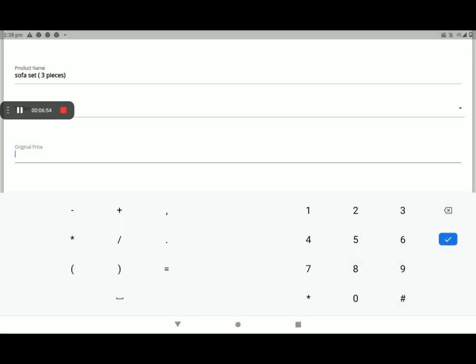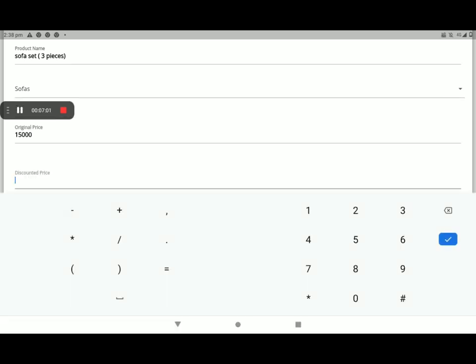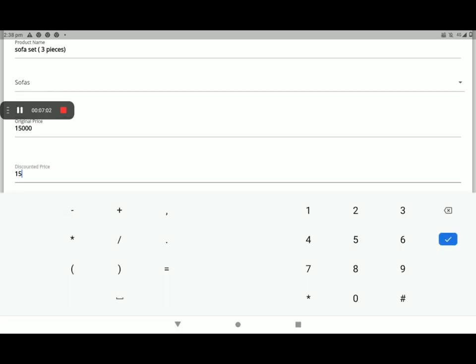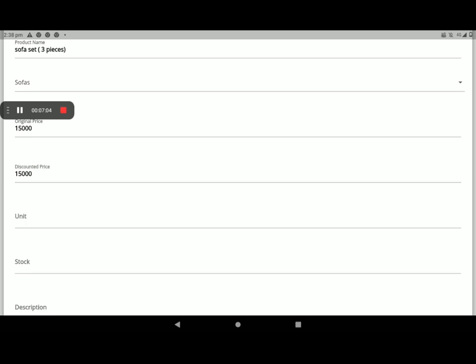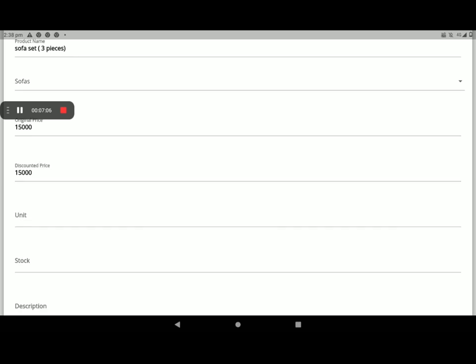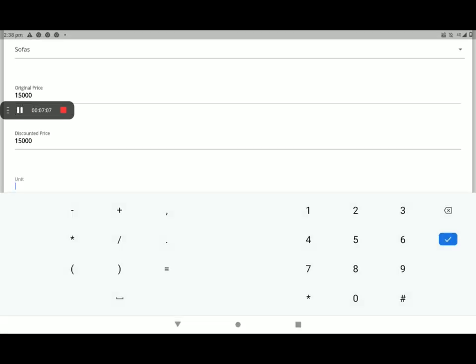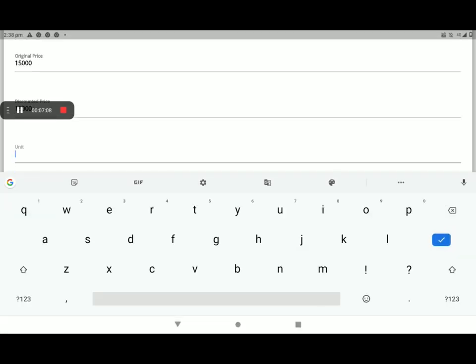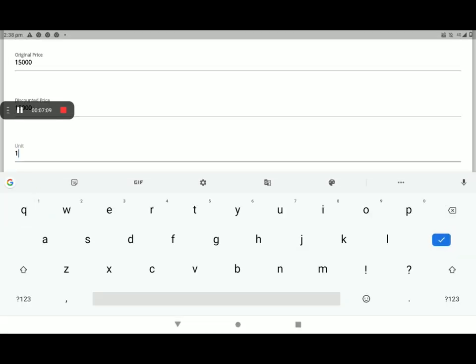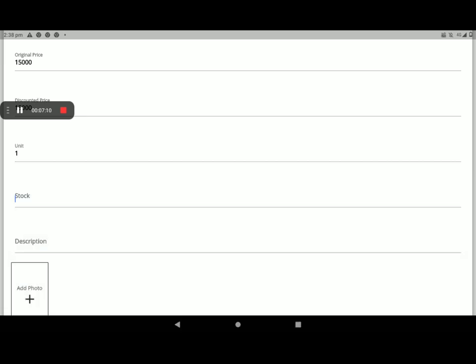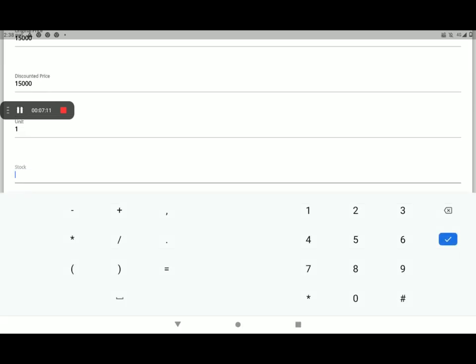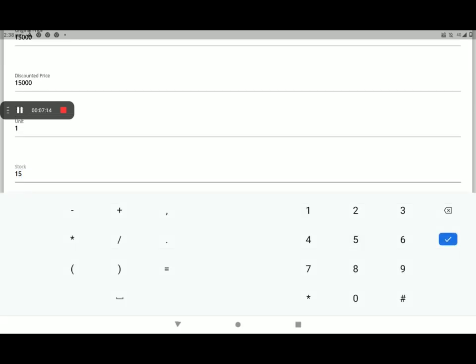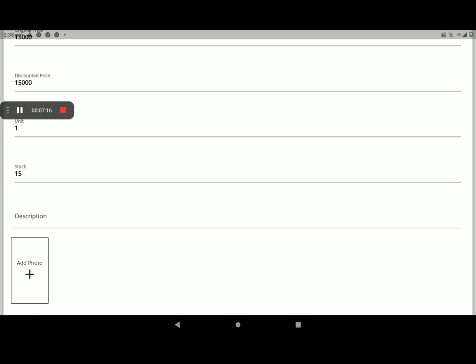Add original price, MRP. Then add discount. If you want to discount the product price, you can discount. Then unit. Then number of stock in your shop. Then write the description.